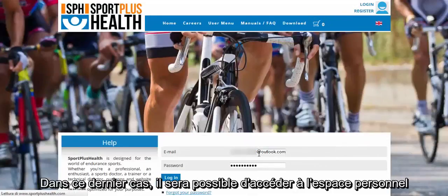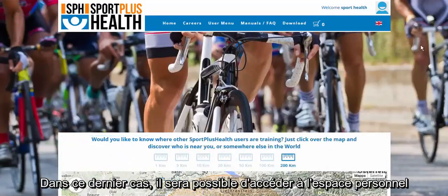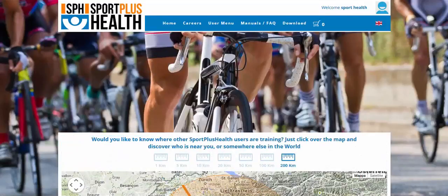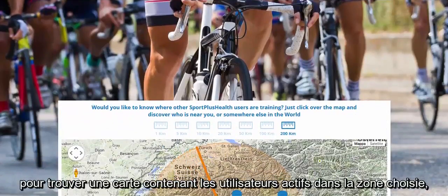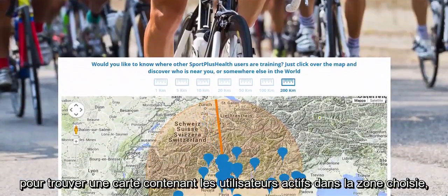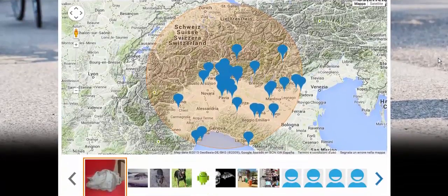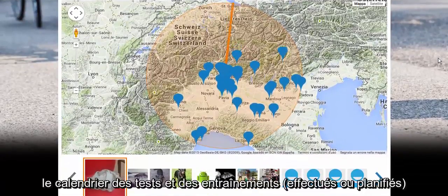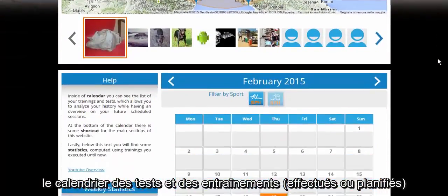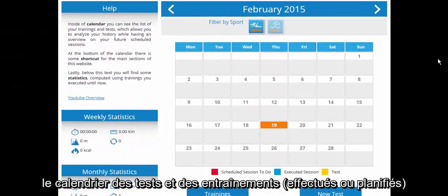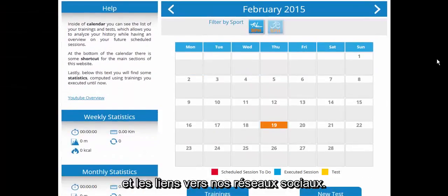In the latter case, you will be redirected to the private area, which will show a map containing all the active users in the chosen area, the calendar of tests and training sessions — both those executed and those scheduled — and the links to our social media.